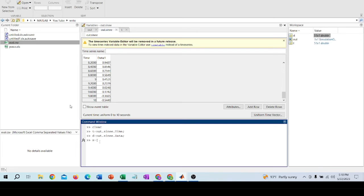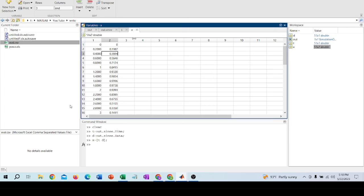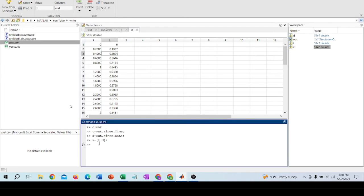I am creating a variable like x equal to a matrix of size n by 2, where this is my time value and this is my data value. Now I want to export this matrix x.